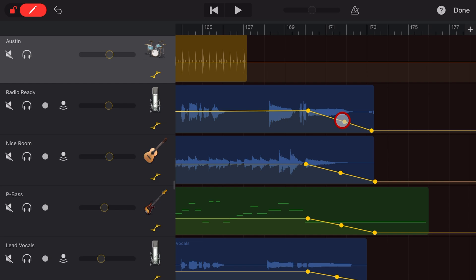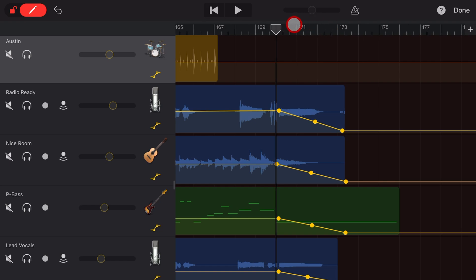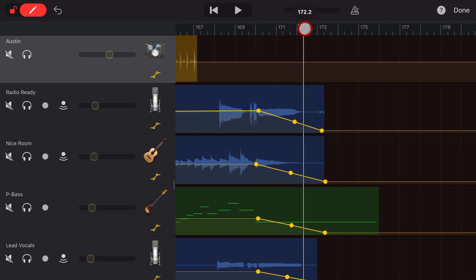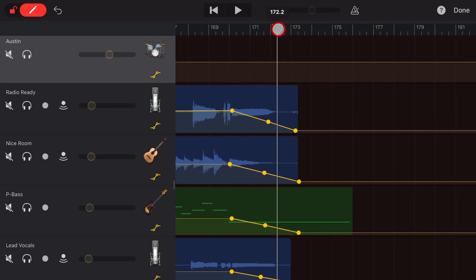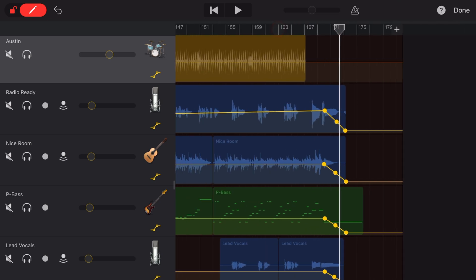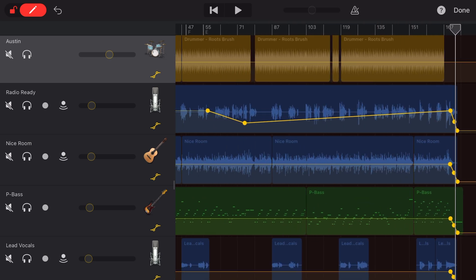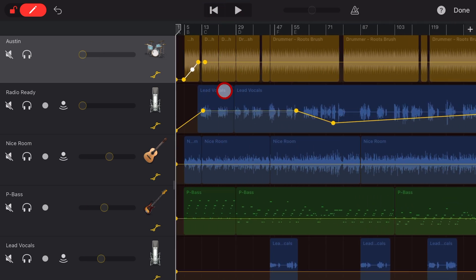Hopefully by the time you watch this, this bug doesn't exist anymore. But if you're frustrated because every time you use automation it doesn't work, this is a workaround that's going to help you in the meantime. If you'd like to learn a heap more about creating, recording, and releasing your best music using GarageBand on your iPhone or iPad, check out the other videos in the description.